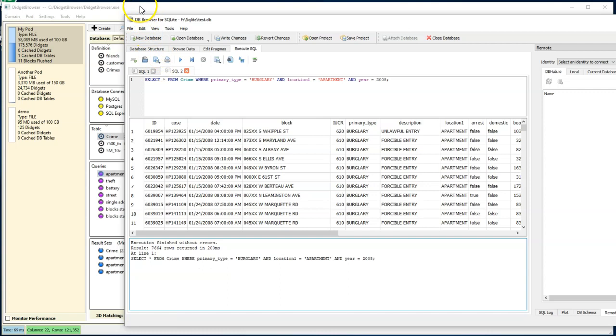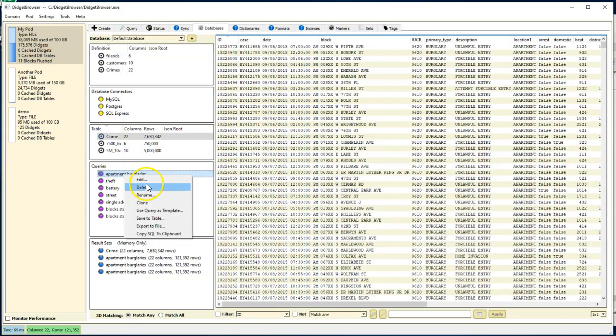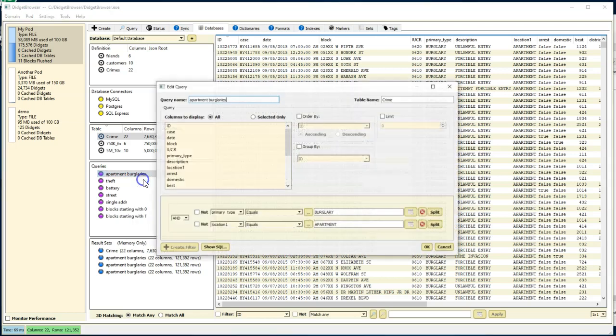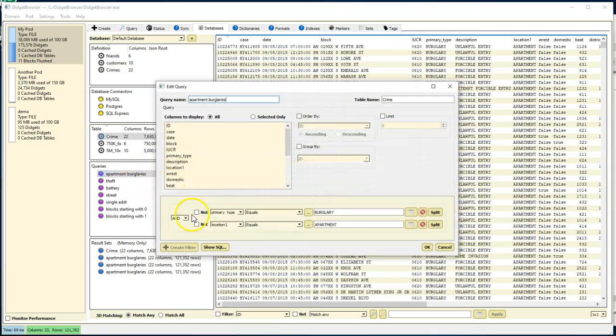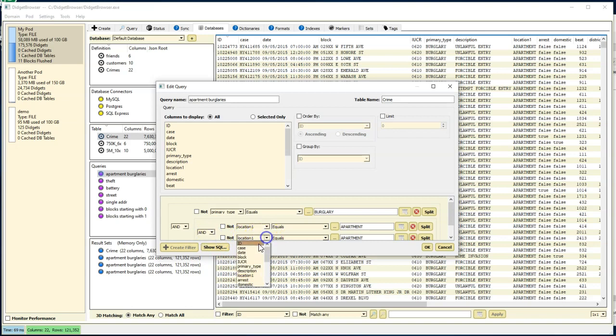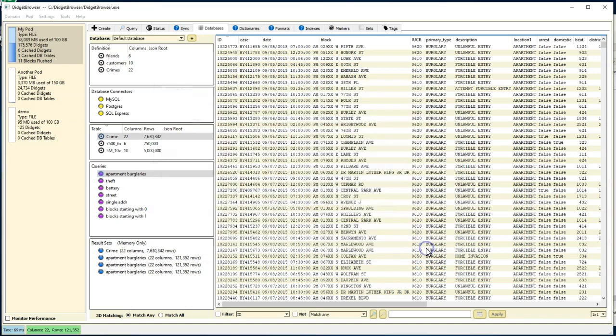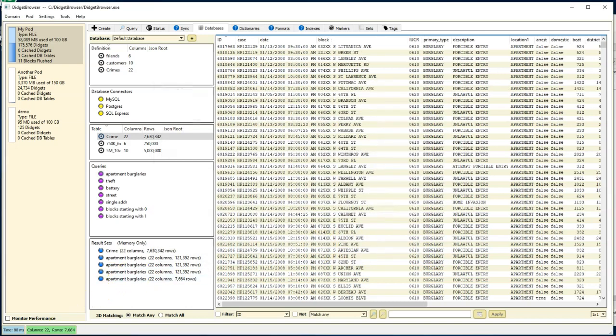So let's do the same thing here. Let's come and modify that query in Digit. And we're going to add the year equals 2008. Now if we run it, we should get the same 7,600 rows. And we took 88 milliseconds.